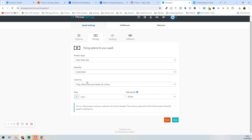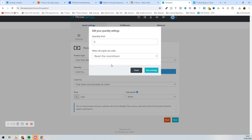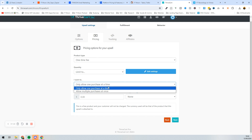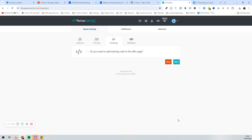We could limit it to a certain number of people — let's say it's limited to five. You can choose what happens after, so you could reset it or not. We're going to set it to five and reset the countdown, allowing one person at a time. Then we'll set a price: this is going to be $997, no trial period, then press Next.